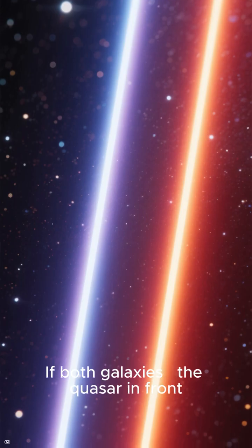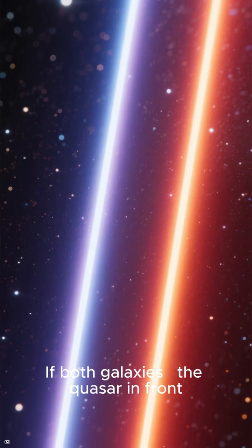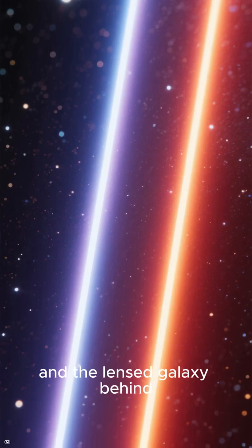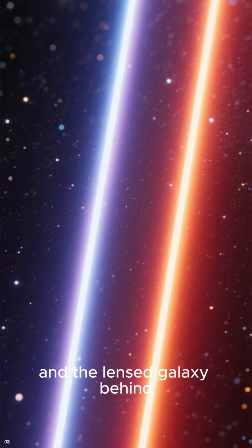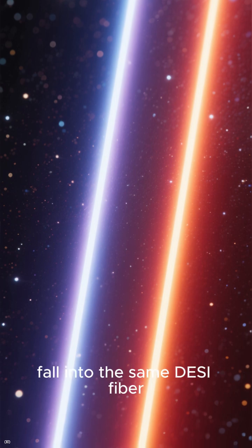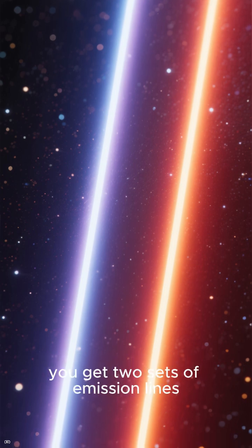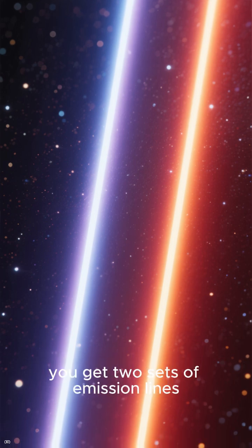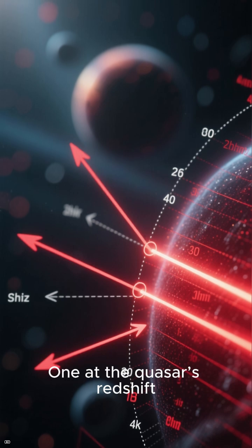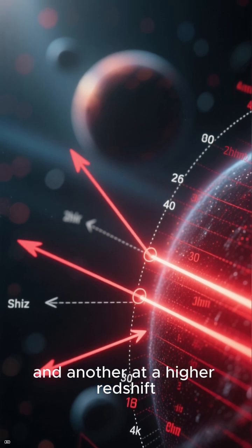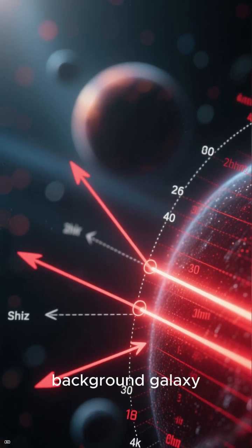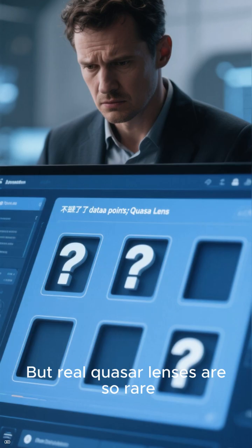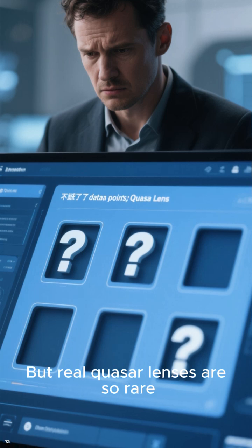If both galaxies, the quasar in front and the lensed galaxy behind, fall into the same DESI fiber, you get two sets of emission lines. One at the quasar's redshift, and another at a higher redshift from the hidden background galaxy. But real quasar lenses are so rare,